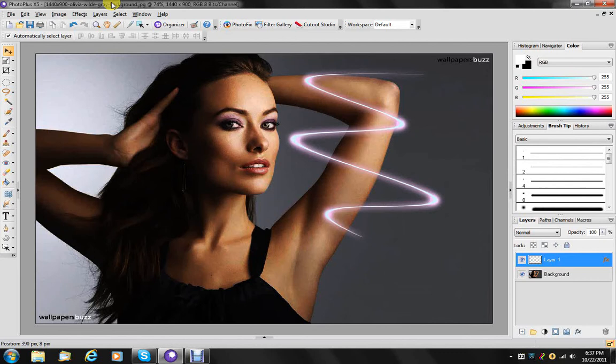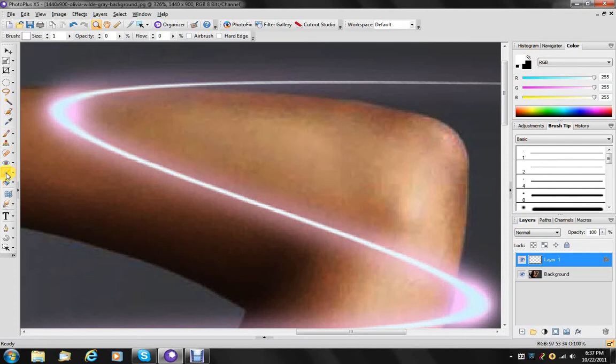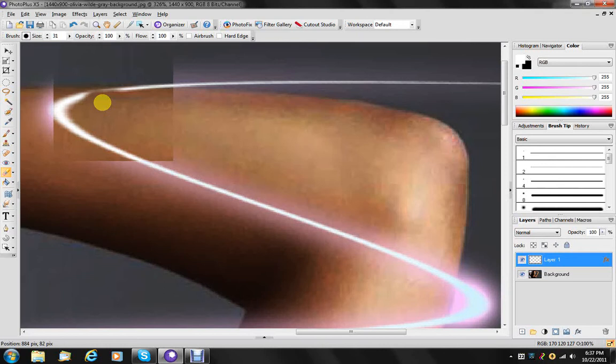Obviously we want it to wrap around her arm. So we're going to go up here first and choose our eraser tool. We're just going to start by getting rid of this first part.